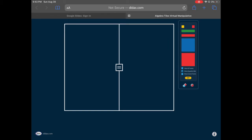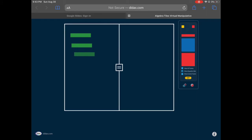The left side says 4x, so I've got to have 4 x-tiles. The positive x's are going to be green and the negative x's are going to be red. It also says minus 2, so I'm going to use the red ones as negatives and the yellow ones as positives. That's the left side set up.